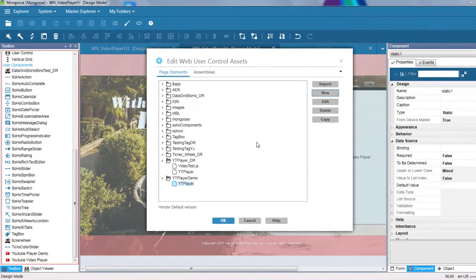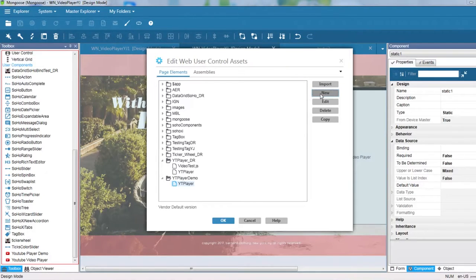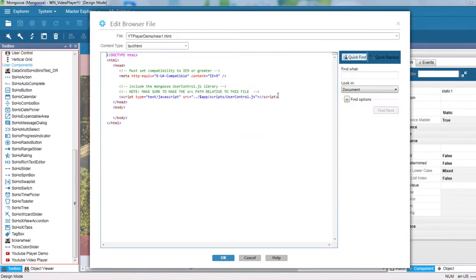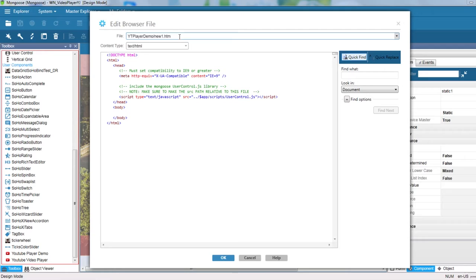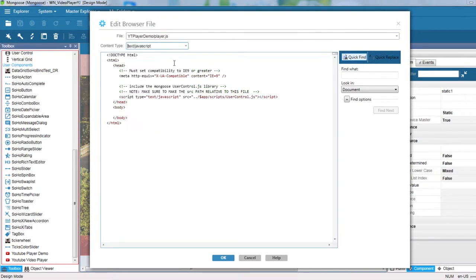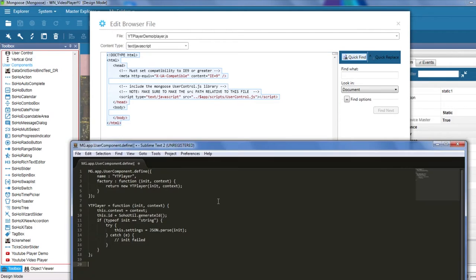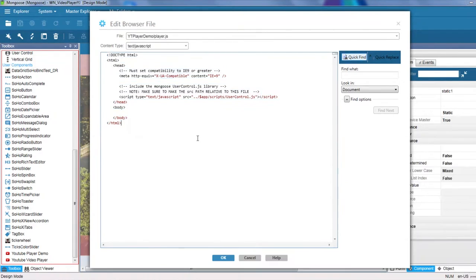Now let's create the player.js file that will be used to render the YouTube Player. Let's go to New. Call it player.js and set the content type to be JavaScript. Let's replace this with the user component template code.